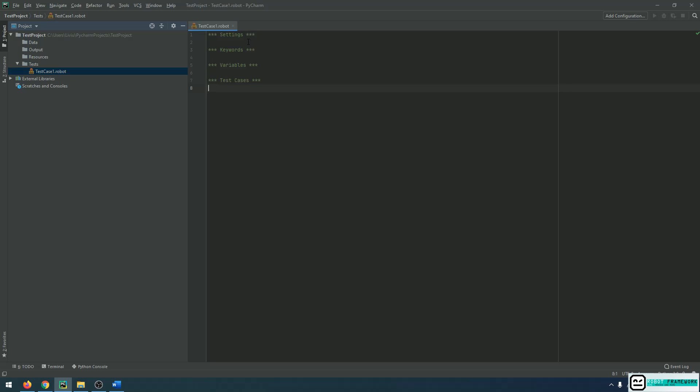For a Robot Framework script, the settings section and the test cases section are mandatory because without them, we won't be able to execute any Robot Framework script. For this example, I'm going to use all four of them and I will explain to you what is the particularity of each section.